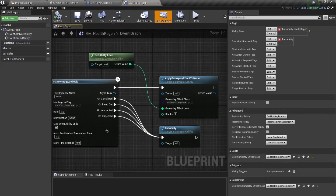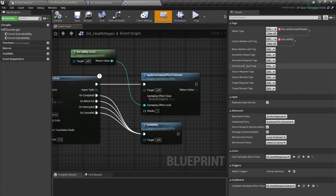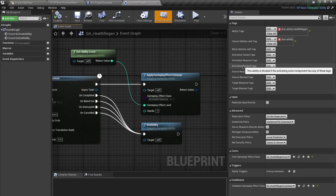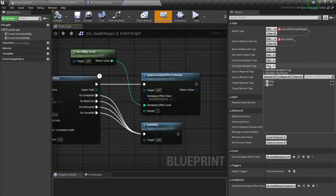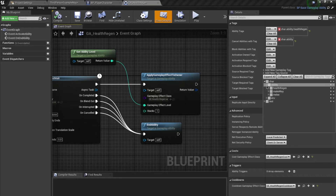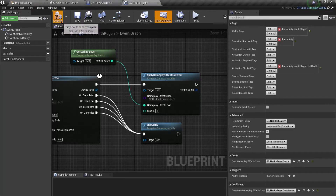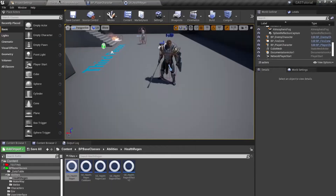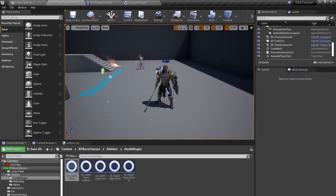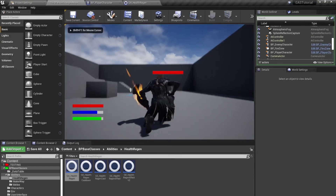We're going back to our base class abilities, health regen — open up 'GA_HealthRegen' and I'm going to set 'Activation Blocked Tags'. The tooltip reads: abilities are blocked if the activating actor has any of these tags. So I'll add that tag 'Character.Ability.HealthRegen.FullHealth'.